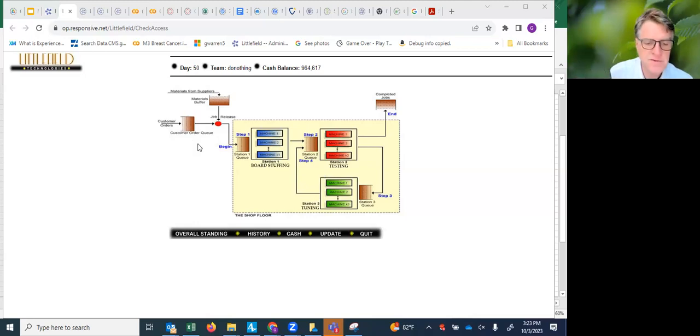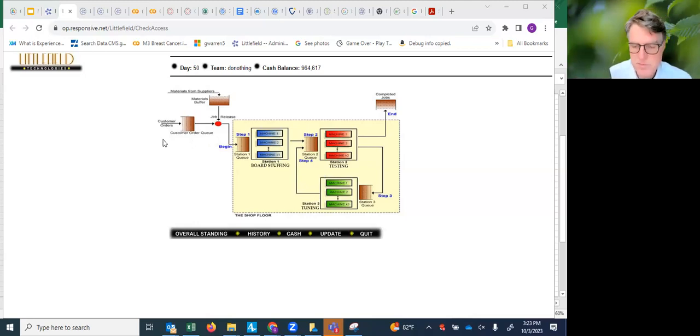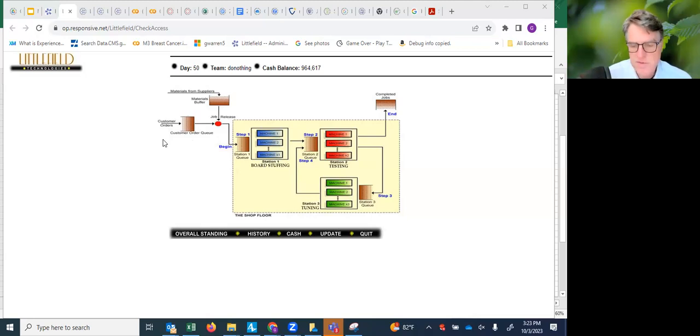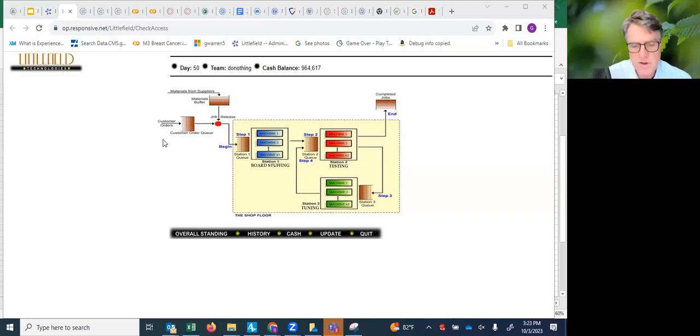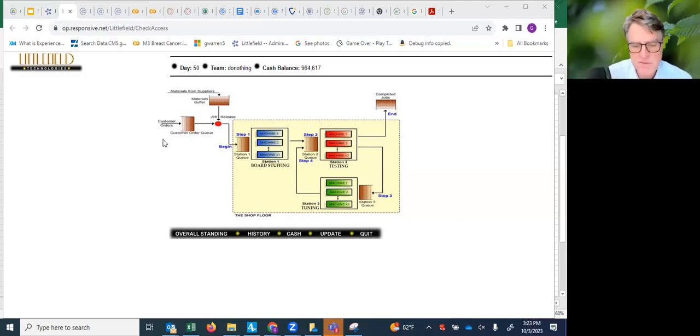This Littlefield game deals with trying to optimize the performance, infrastructure, and policies of a manufacturing facility that makes receivers.